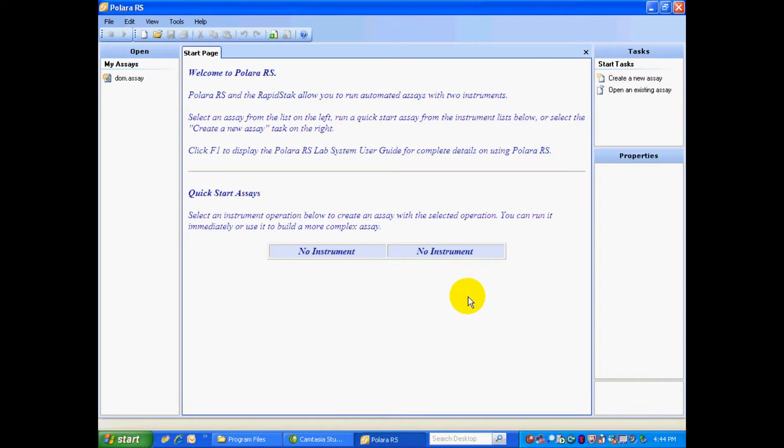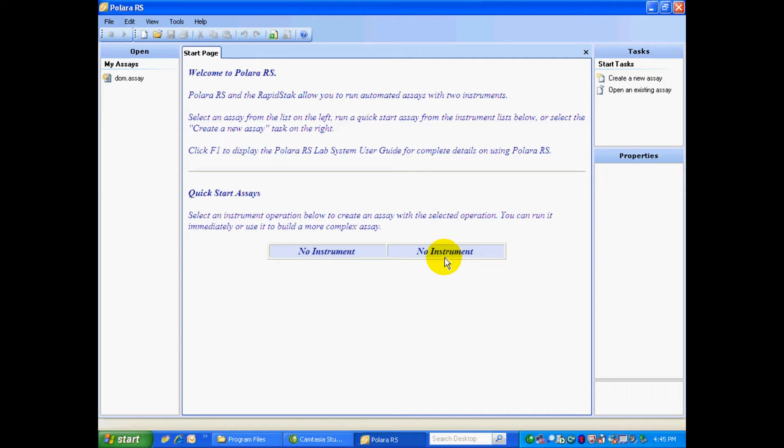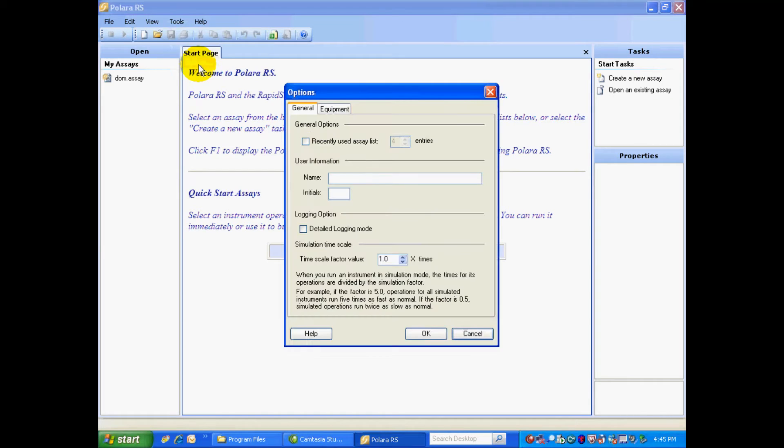This is the welcome page to Polara RS. The first thing we need to do is add some instruments. You can have an instrument on the left or an instrument on the right, as the Rapid Stack can automate up to two instruments at one time. To add an instrument, we're going to go up to the Ribbon Control, Tools, and Options.